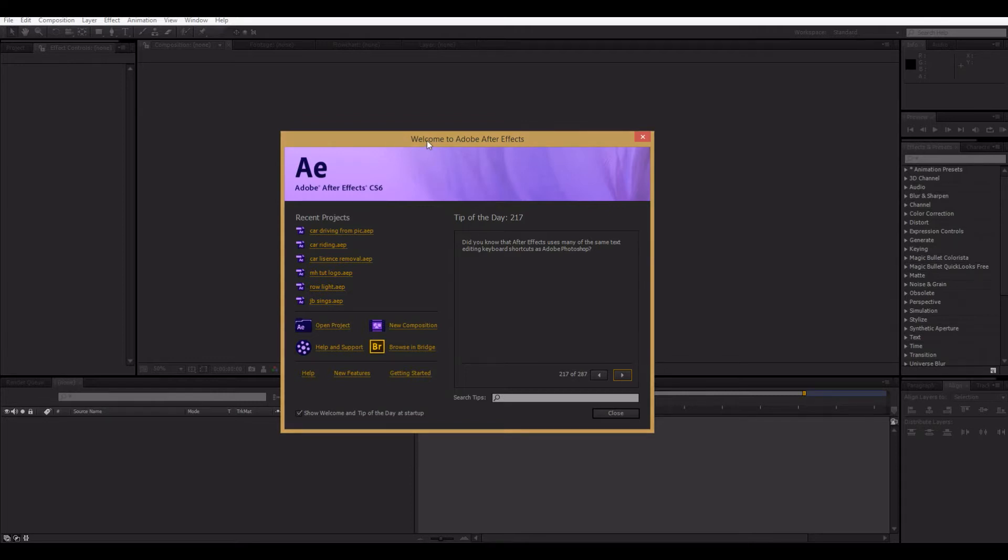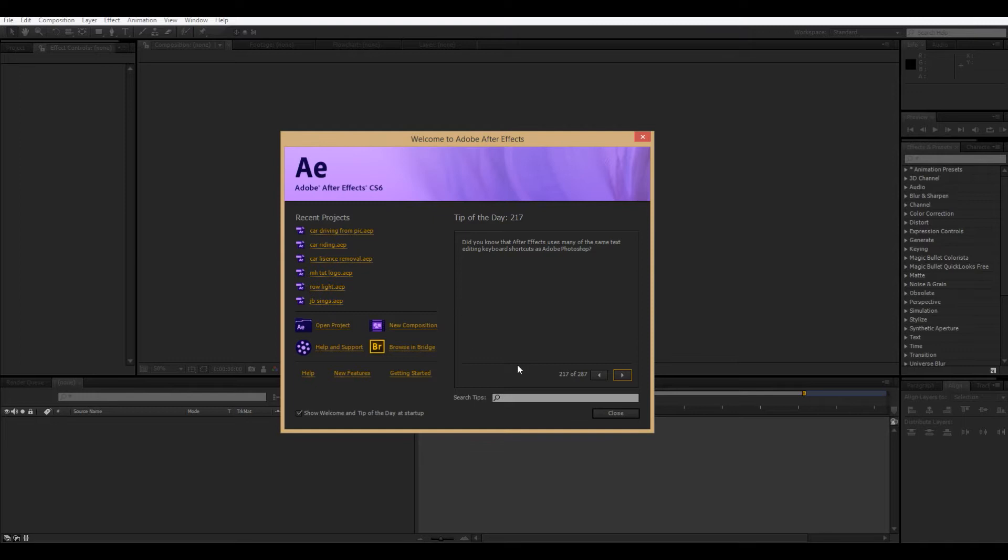Now today I'm going to be doing a beginner tutorial, so for people who really are just opening After Effects for like the first time. So, this is pretty similar to what you'll see, you'll have no recent projects and the tip of the day will be at number one, obviously.